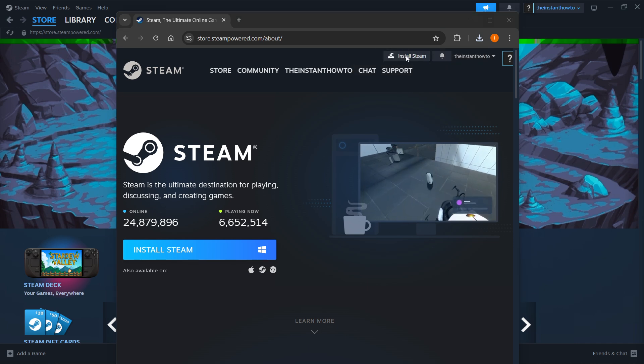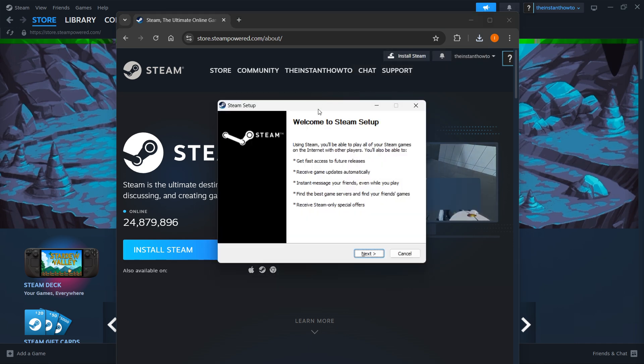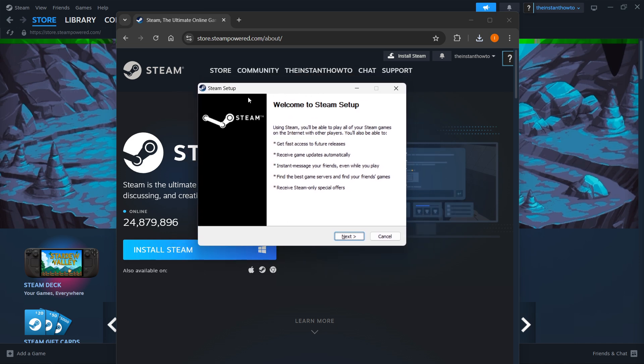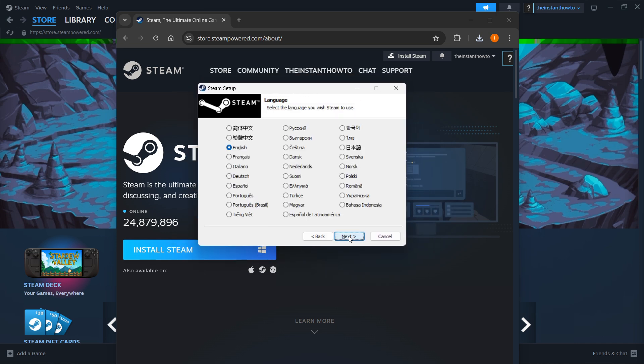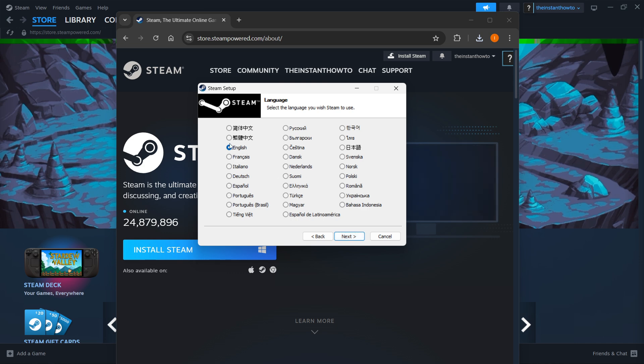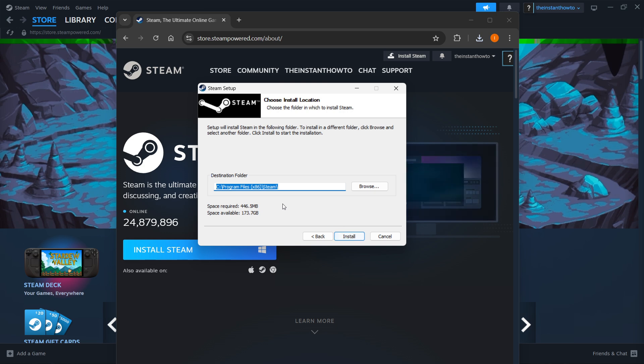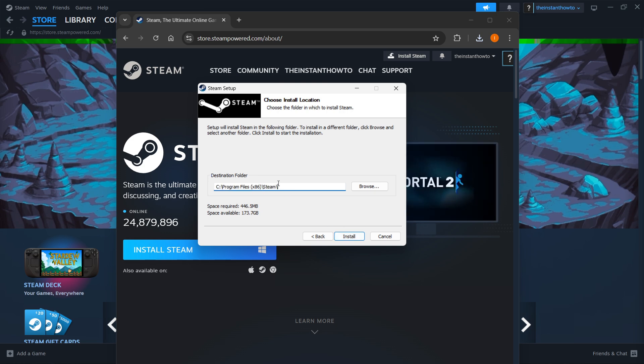Click it to open it up, and then you should see this pop-up app which is the Steam setup. In here, you want to click Next first, select your language, and then click Next. Now you want to select the destination folder for the installation of Steam.